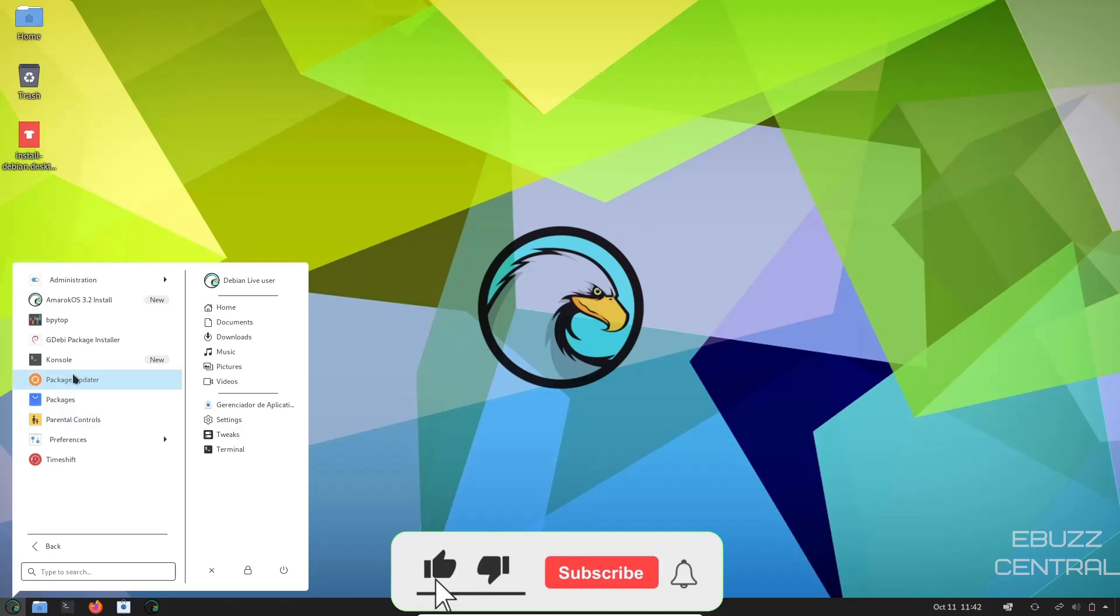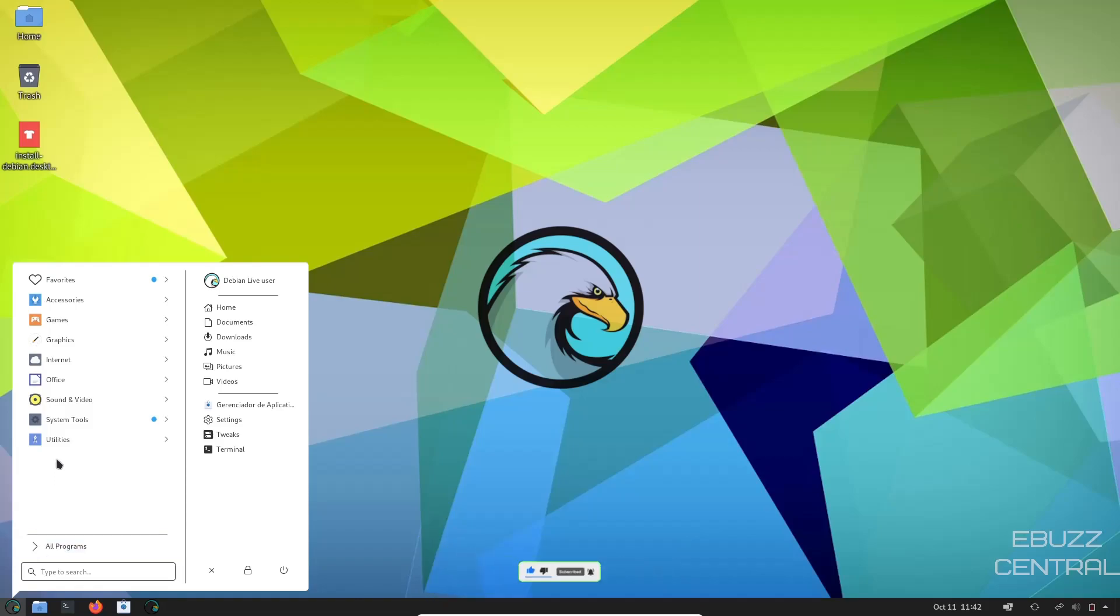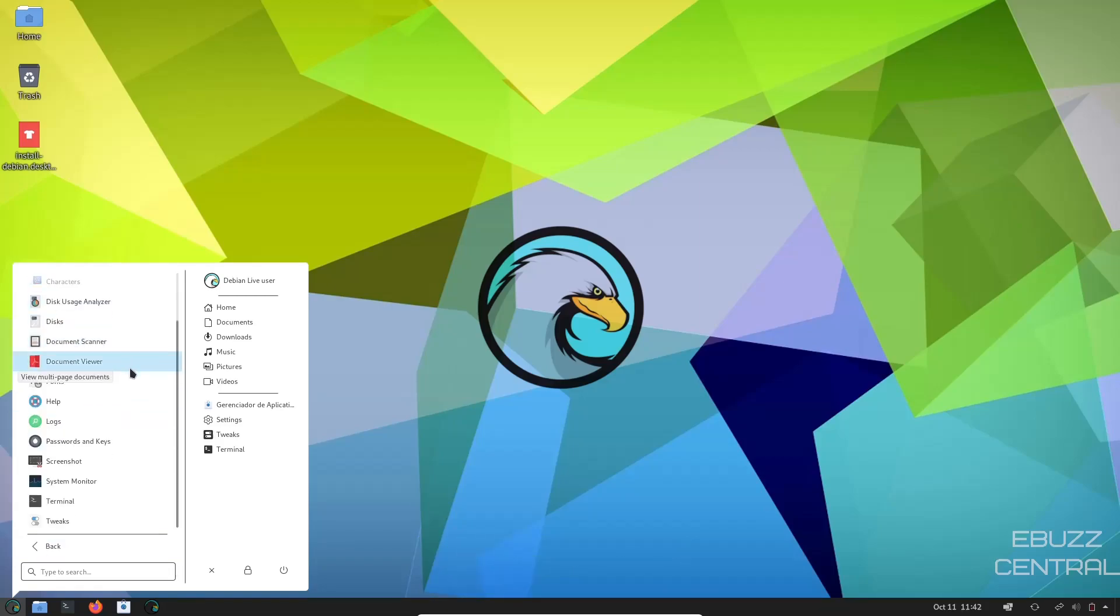Back to System Tools, parental controls, preferences, and then back, and then you've got your utilities, everything from a document scanner, password and keys, screenshot, terminal, tweaks.